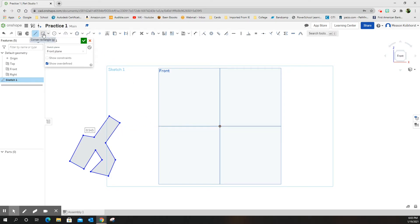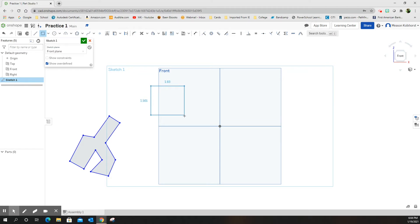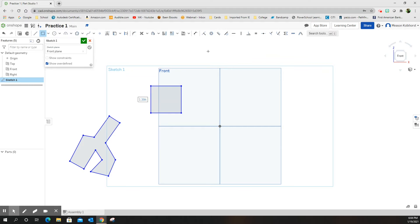Now we're going to use the rectangle tool. I'm going to click on the rectangle tool and create a rectangle. Notice that dimensions are being pulled out as you move the square around. When you click, they highlight and you can type inside them — but don't click on the dimension box. Just move your mouse away and type '1.5,' hit Enter, then type '1.5' again and hit Enter. Don't hit backspace first. Now I've created a square that is 1.5 by 1.5.